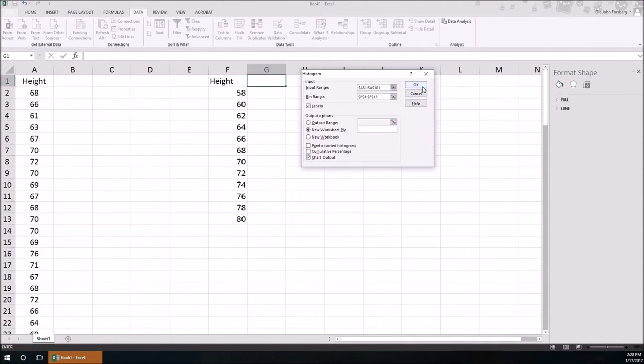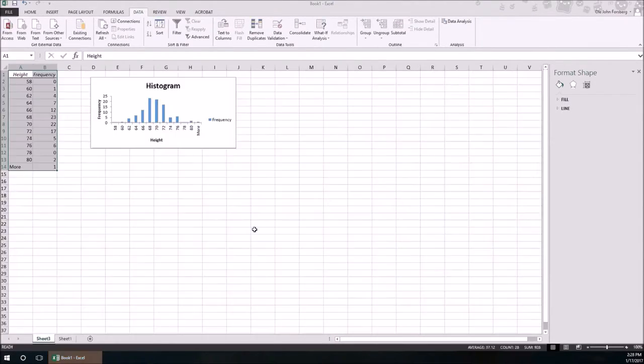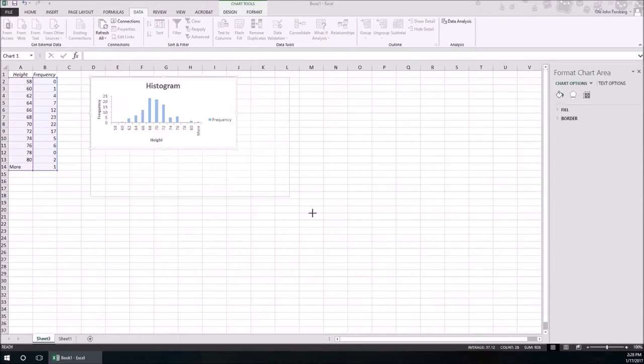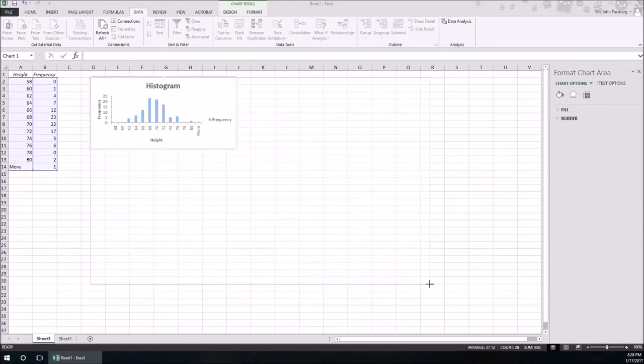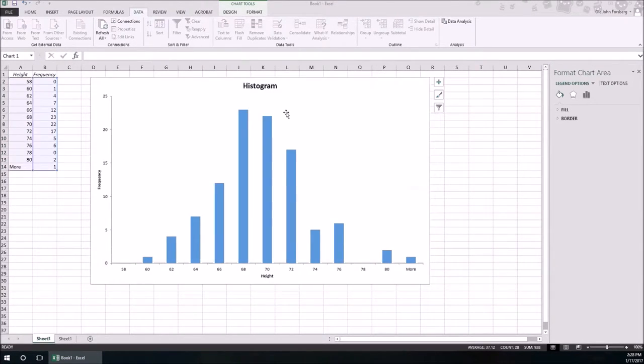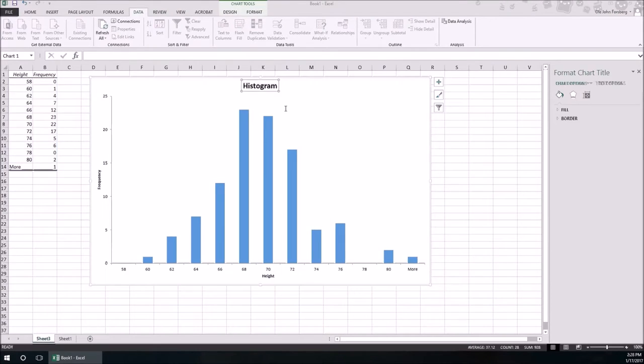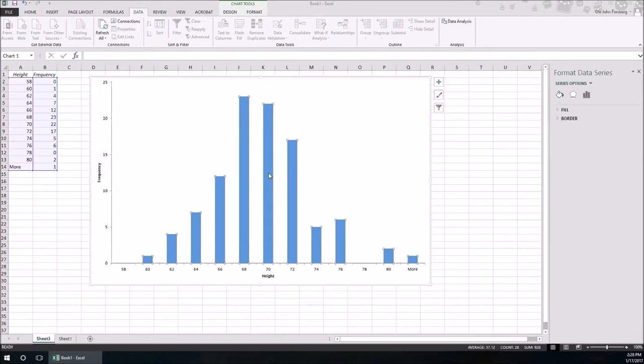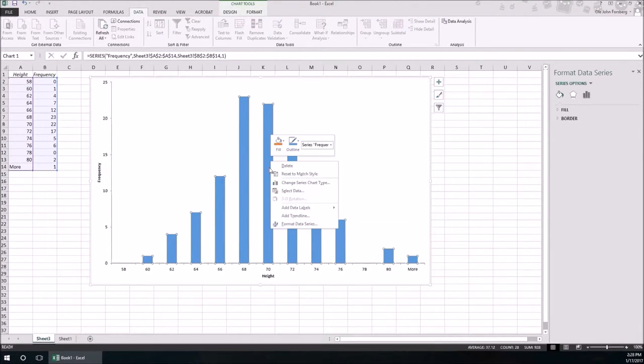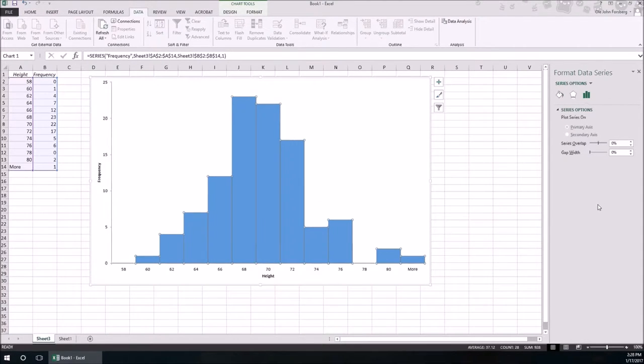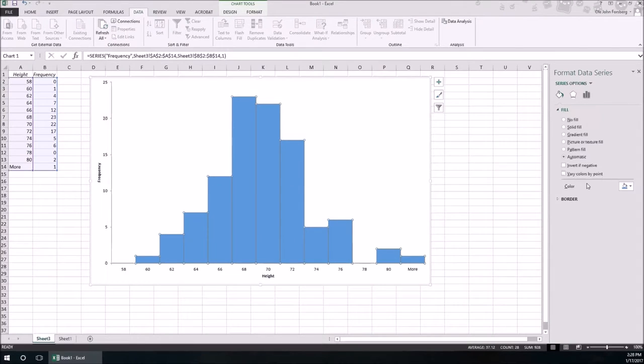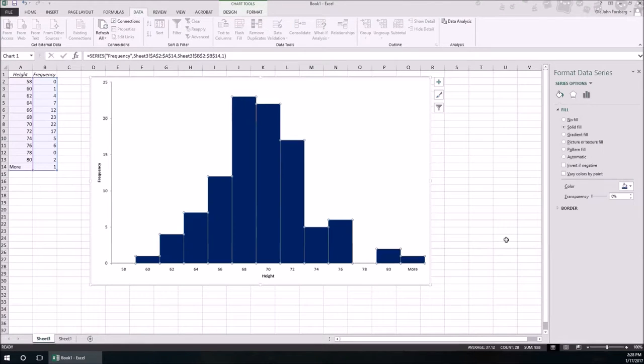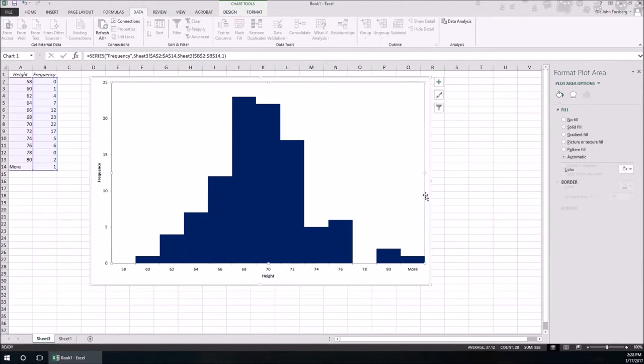So here's a better histogram. Again we could select the gap width zero. We change the colors to I don't know what color that is. There we go, and there's a better histogram.